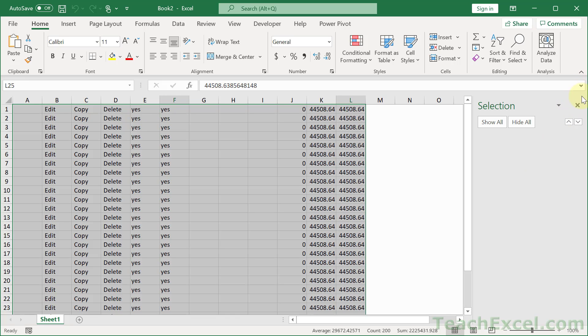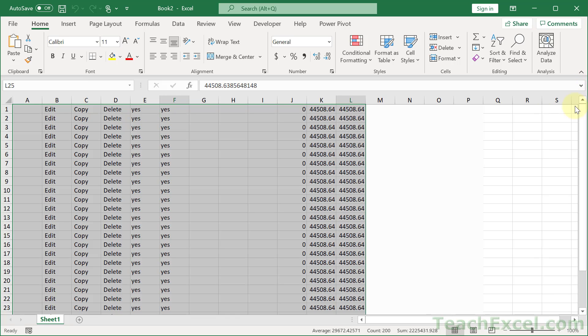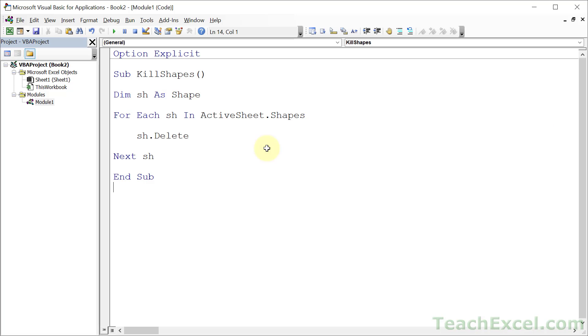So I'm going to leave it on the code window so you can see that this is all that you need. Just these few lines. Go to the worksheet then, where you want to remove shapes from, and run this macro.